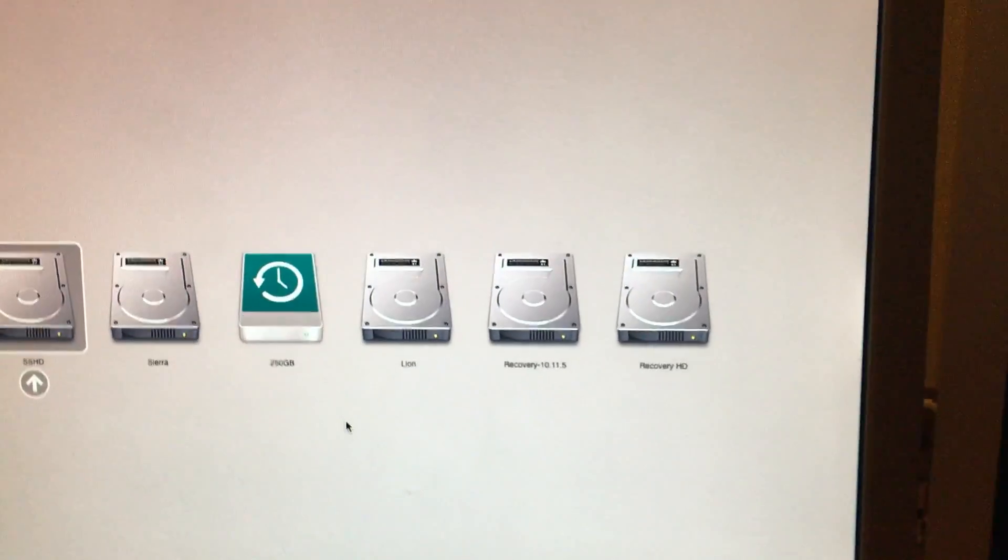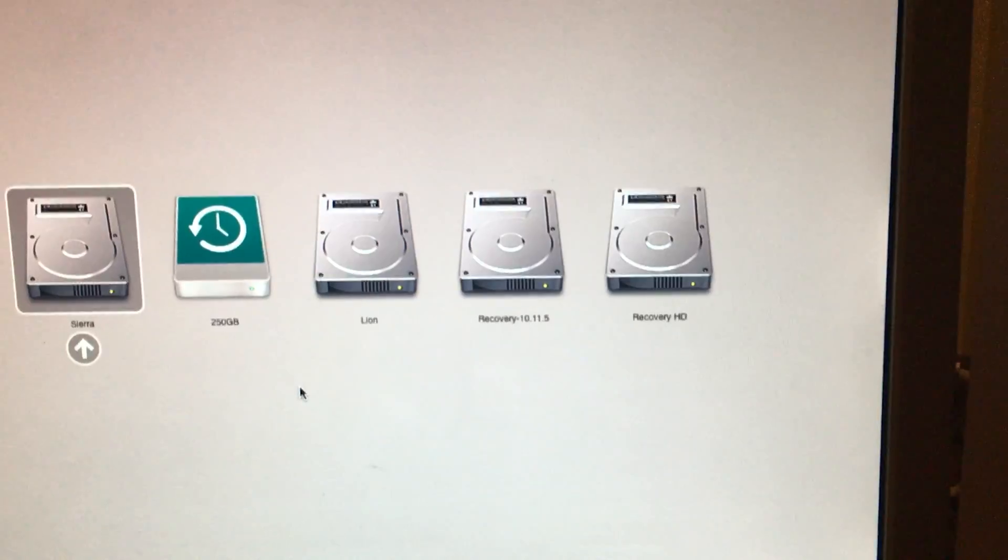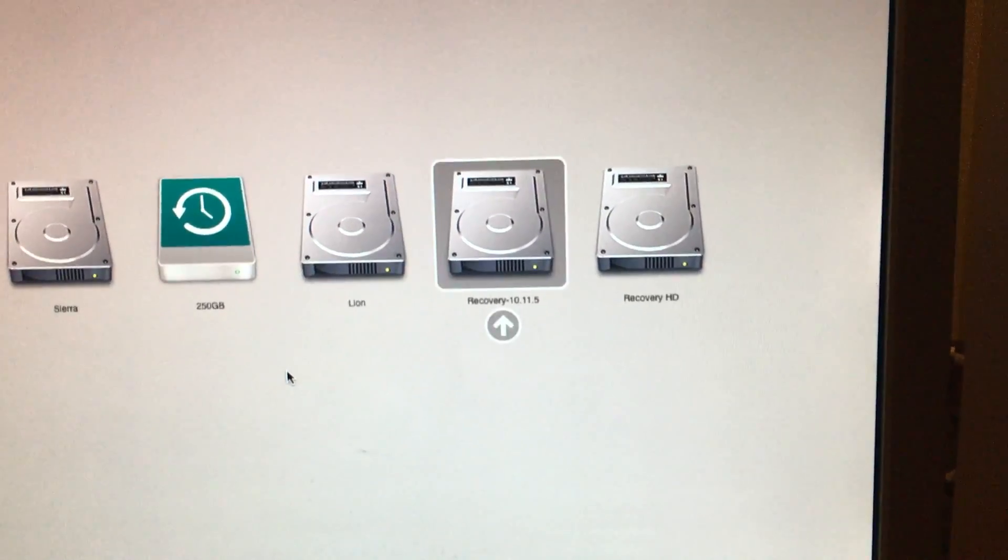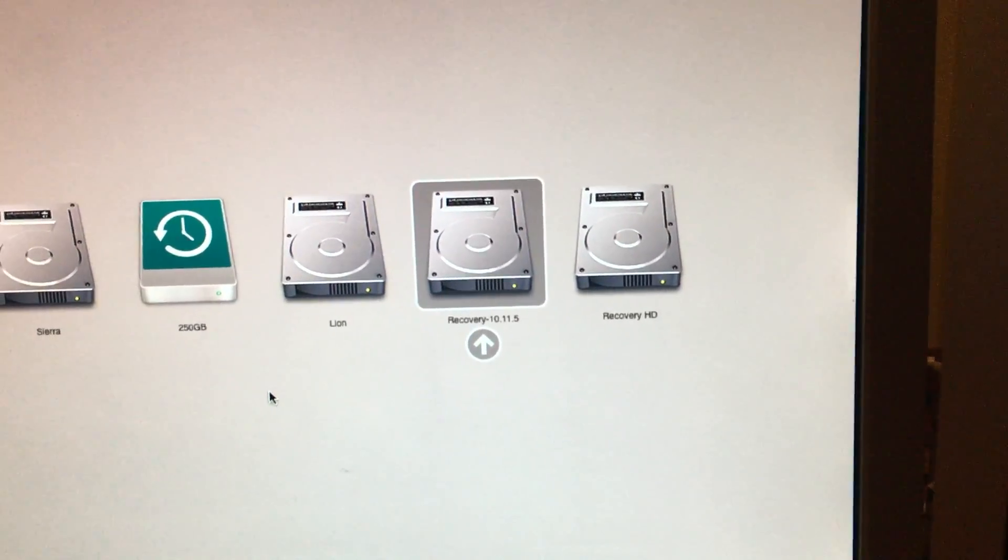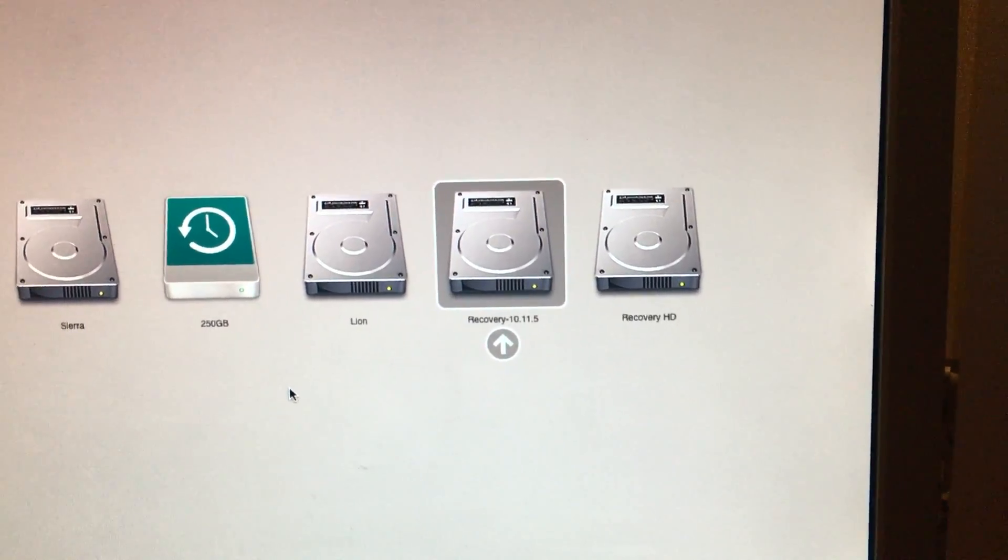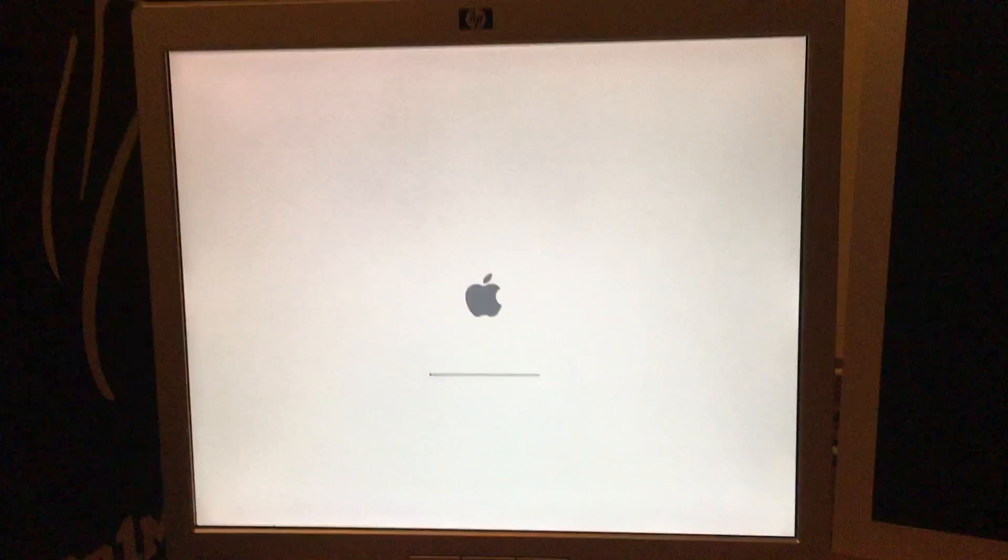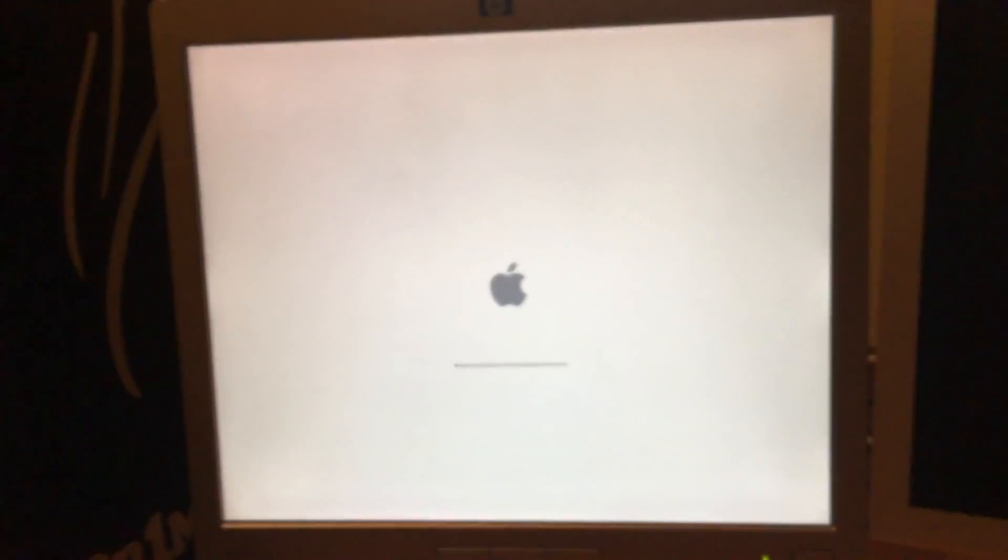Now we go to the recovery drive, which in this case is for 10.11.5. And hit enter. And it boots into it.